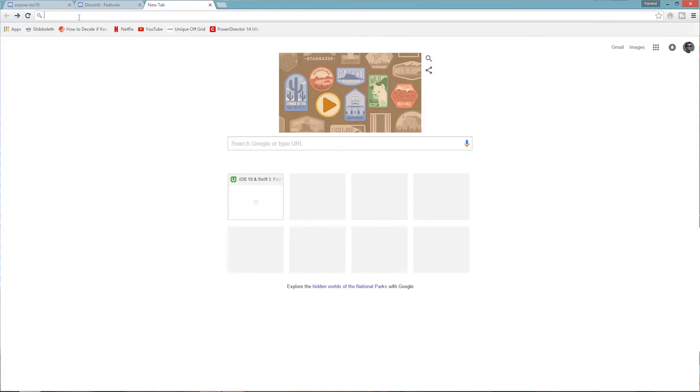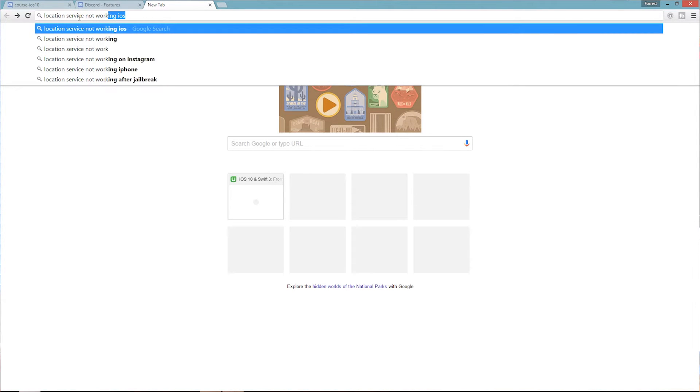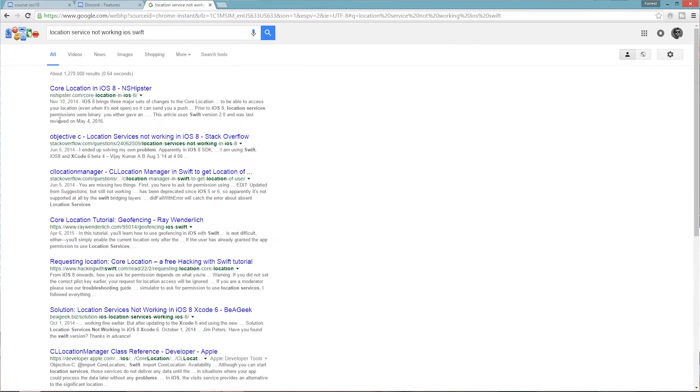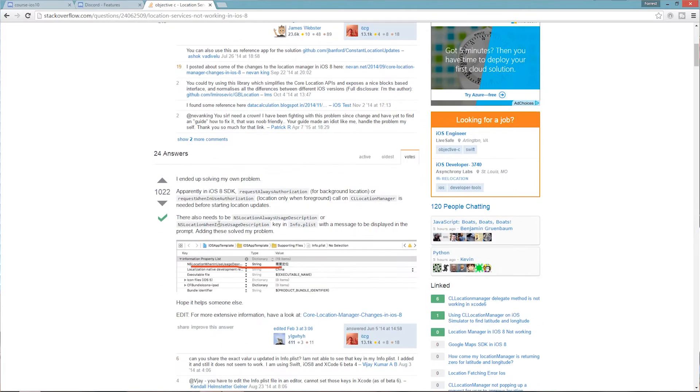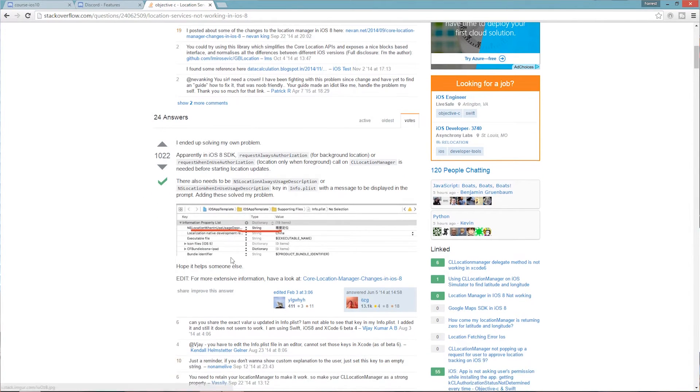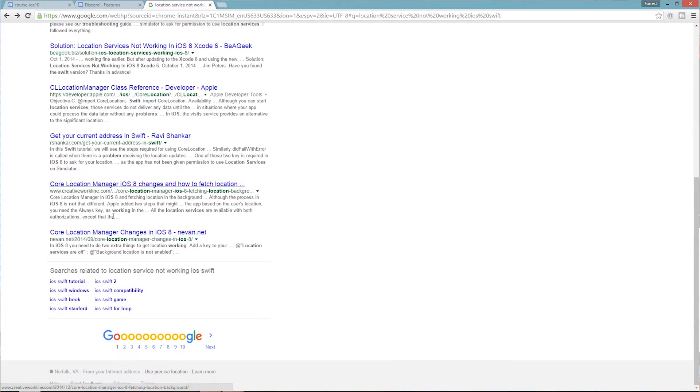Instead, what you want to do is Google your problems. For example, if your location service isn't working — your GPS isn't working in your app — Google something like 'iOS location service not working' or whatever your problem may be. There's going to be a lot of results, whether it's on Stack Overflow or elsewhere. You may be thinking, 'I'm paying for his course, why wouldn't he help me?' They will help you — but part of being an iOS developer, or any developer or engineer, is figuring things out on your own. You can't just ask your neighbor in the next cubicle to fix your problem.